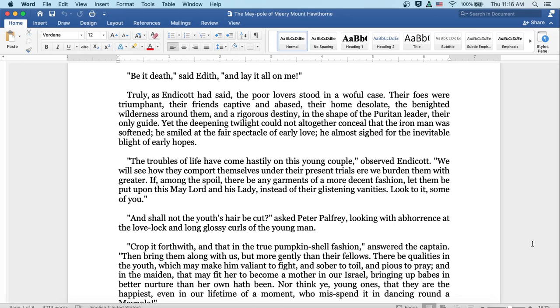Truly, as Endicott had said, the poor lovers stood in a woeful case. Their foes were triumphant and their friends captive and abased, their home desolate. The benighted wilderness around them and a rigorous destiny in the shape of the Puritan leader, their only guide. Yet the deepening twilight could not altogether conceal that the Iron Man was softened. He smiled at the fair spectacle of early love and he almost sighed for the inevitable blight of early hopes. The troubles have come hastily on this young couple, observed Endicott. We will see how they comport themselves under their present trials ere we burden them with greater. If among the spoil there be any garments of a more decent fashion, let them be put upon this May Lord and his Lady instead of their glistening vanities. Look to it, some of you!